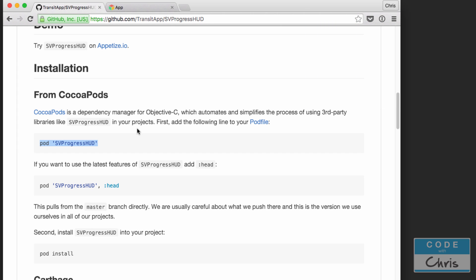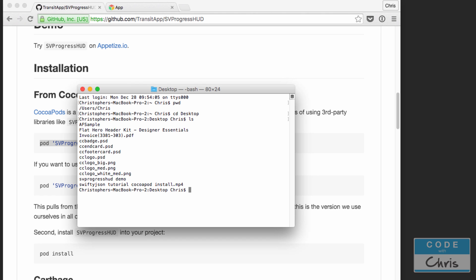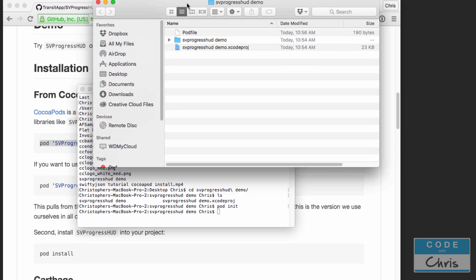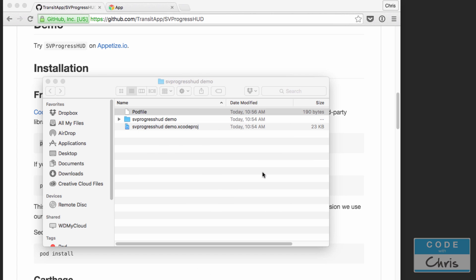Moving on with our CocoaPods installation — I'm going to press Command+Space to open up Terminal and navigate to my project folder. Typing pwd shows me my current path. cd desktop gets me into the desktop folder. ls lists what I have on my desktop and there is the folder I need. So I'm just going to type cd sv progress, hit Tab, and it's going to complete the folder name. Notice that because there's a space in my folder name, a backslash is used to escape that space.